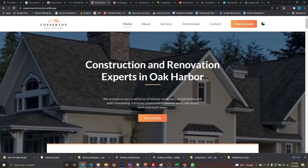Thanks for watching and I'll see you in the next series. I've got another project coming — a medical staffing company website. It all depends on the schedule what I do next, but whatever it is, I'll see you in the next video.